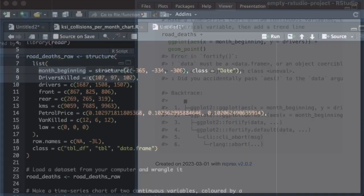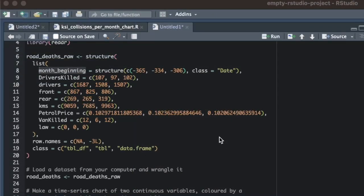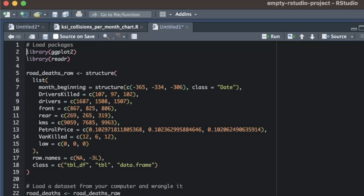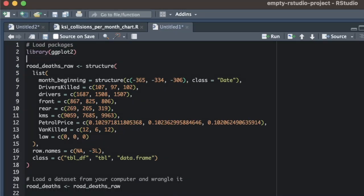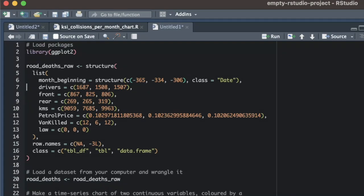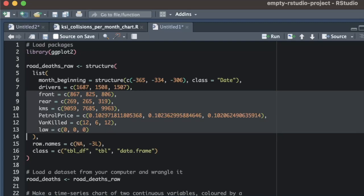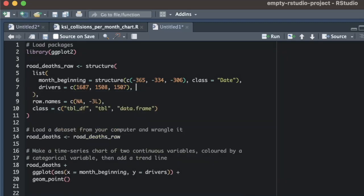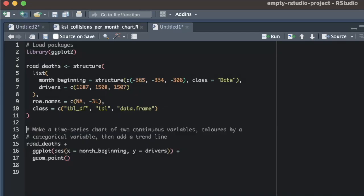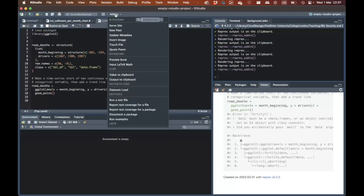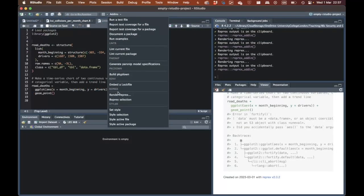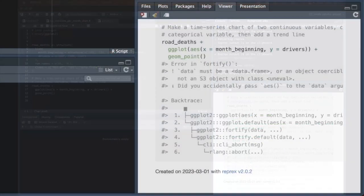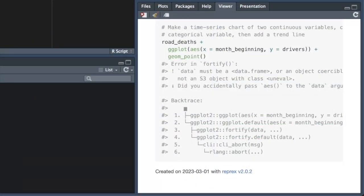There are a few more things that we can try removing from our code to make it simpler. Since we've removed all the data wrangling code, we no longer need to load the readr or dplyr packages at the start of our script. We are also only using two columns in the data, month_beginning and drivers, so we can safely remove all the other columns from the road_deaths_raw data set. And since we're no longer doing any wrangling of the raw data, we can simply rename the output produced by dput to be called road_deaths. At this point, we've removed almost all of our original code, but we still get the same error.